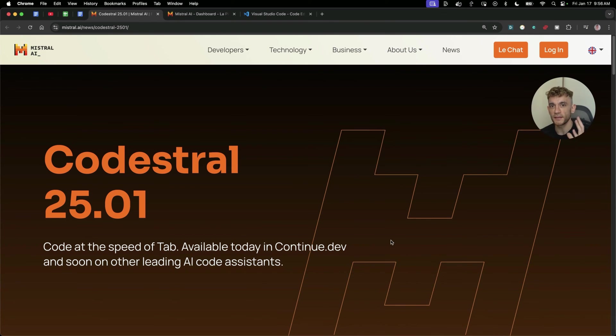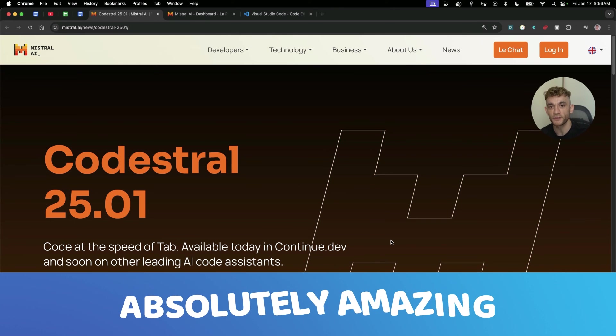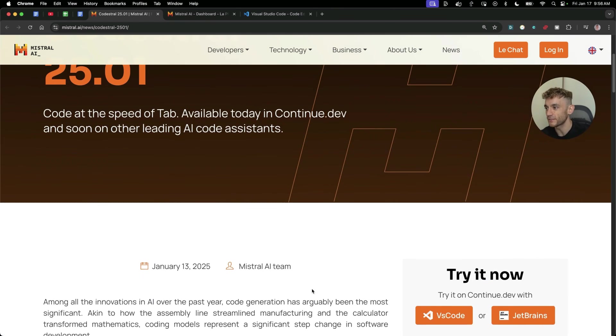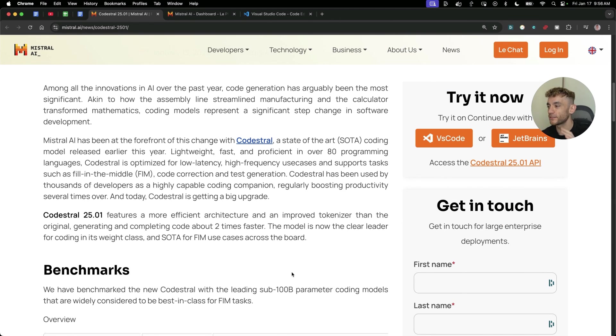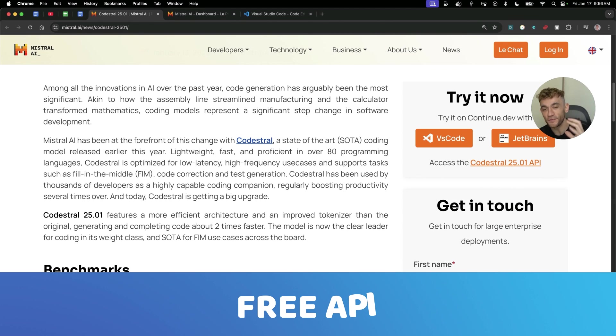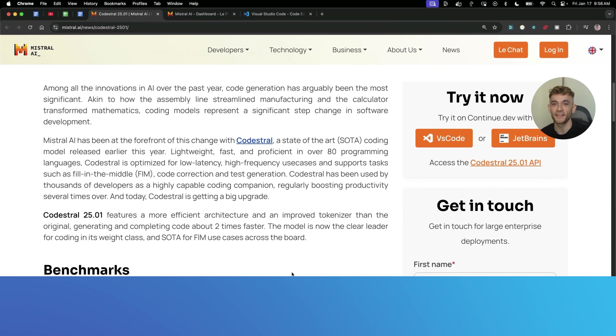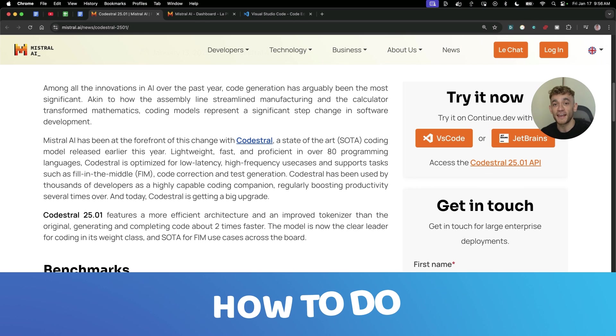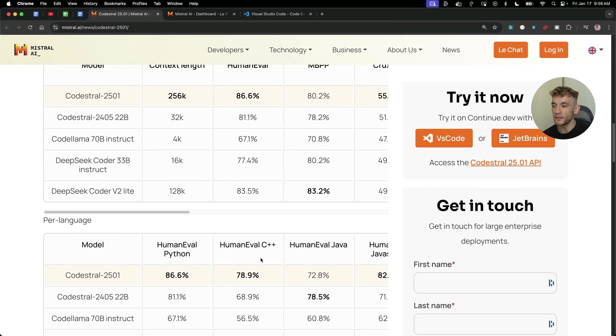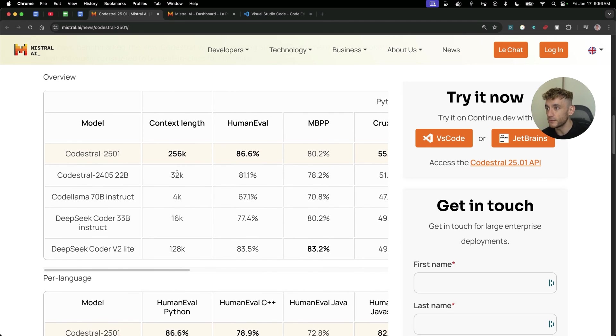Here's the announcement from Codestrel 25.01 and this is absolutely amazing. I'm going to show you what you can do with this today. One of the best things about this since its announcement is that you can get a free API and then you can plug it into other programs for coding. I'll show you exactly how to do all of this for free. Normally you would pay hundreds if not thousands of dollars for tools like this. Now you can do it all for free.